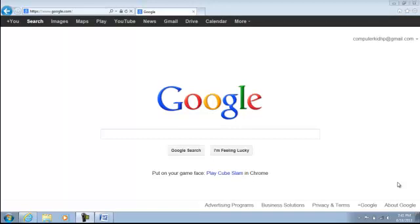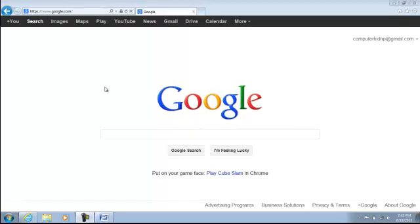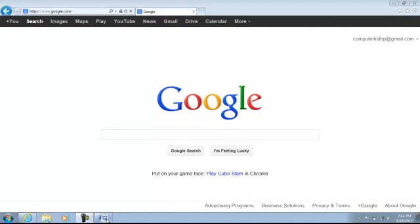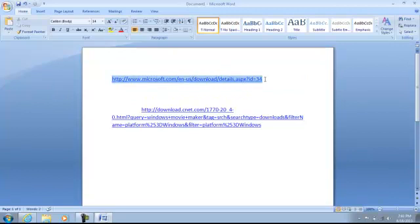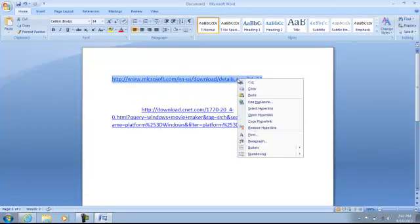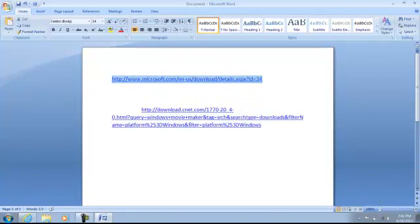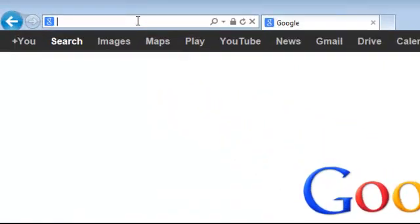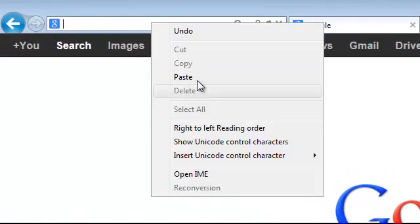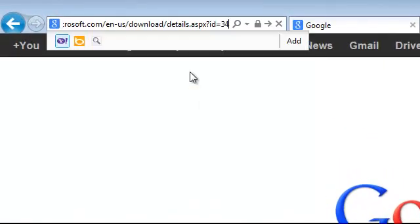Hey guys, this is Computer Kid HP. Today I will be showing you how to download Microsoft Movie Maker for free, the 2.1 to 2.5. All right, what you need to do is go to Google and I will put the links down in the description. So you would take this link, copy it here and paste.